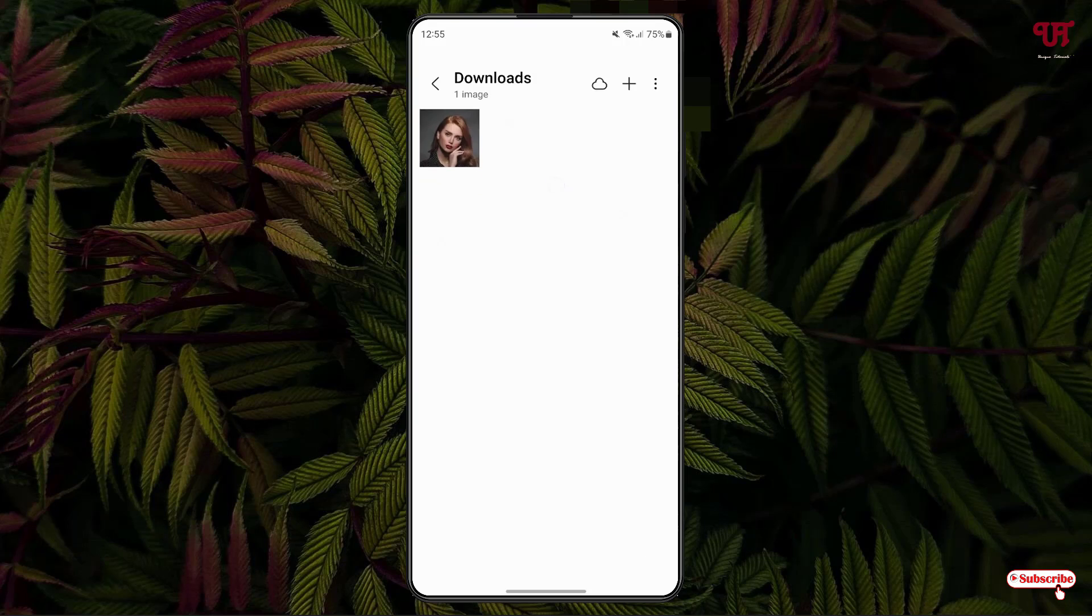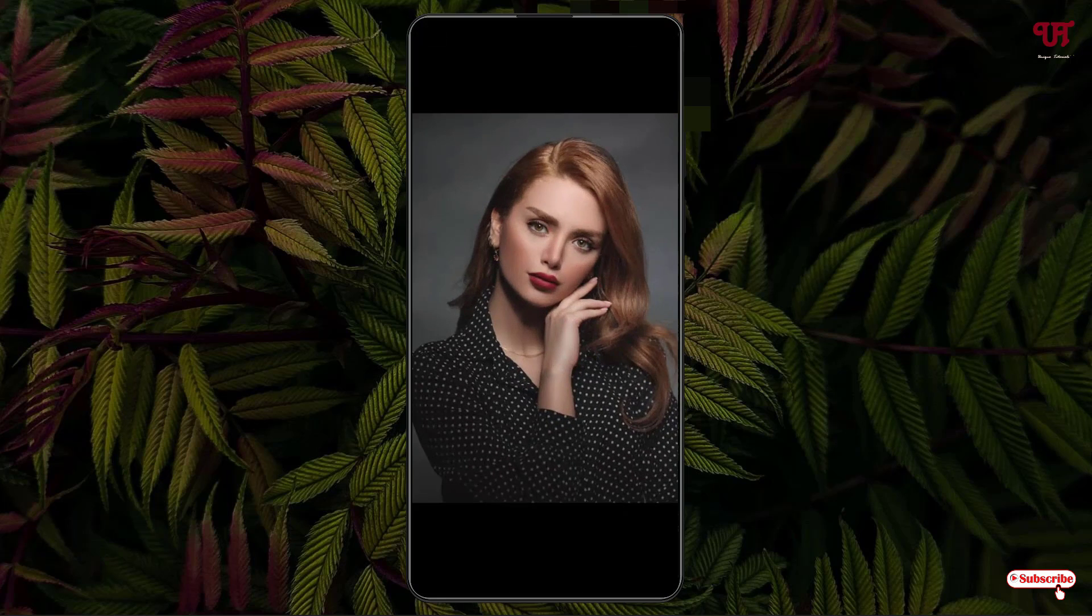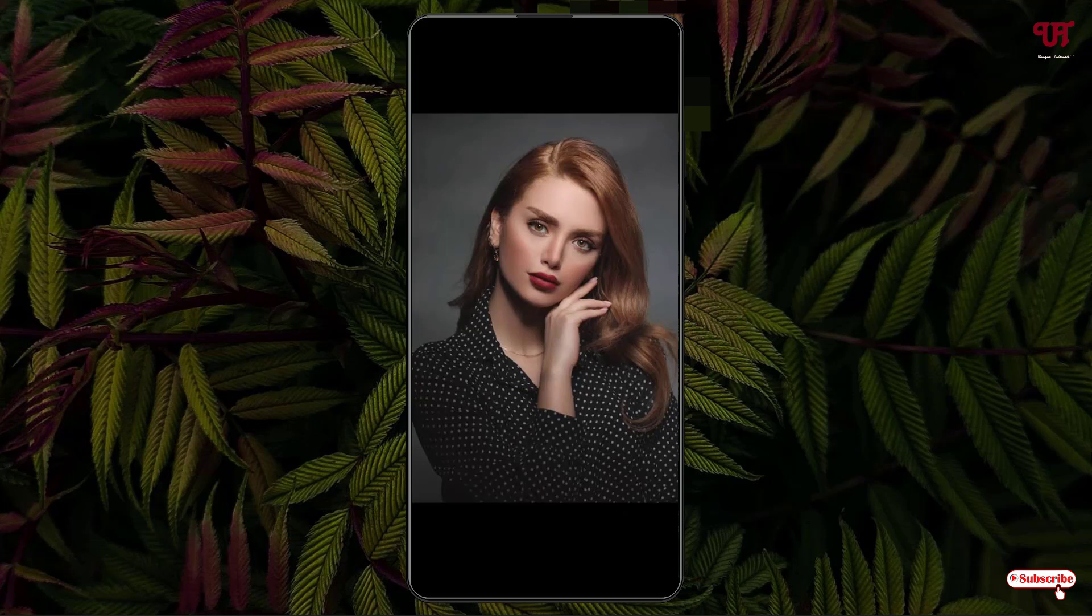So I'll just open this. Now you can see here one image right. I want to cut out only the image, only this person's picture. I don't want the background.